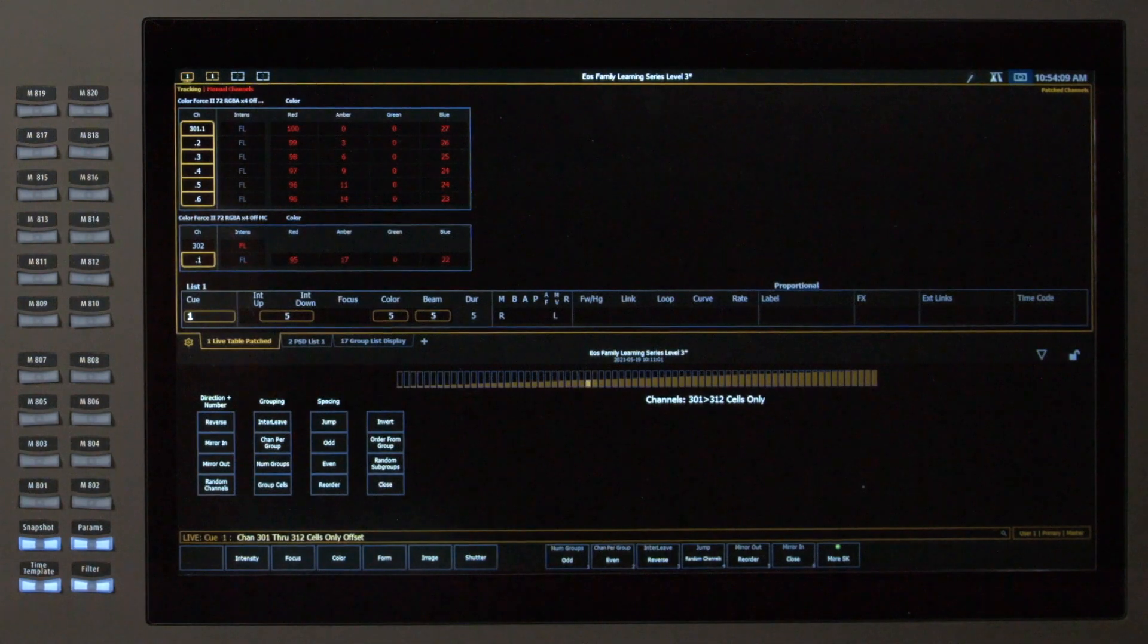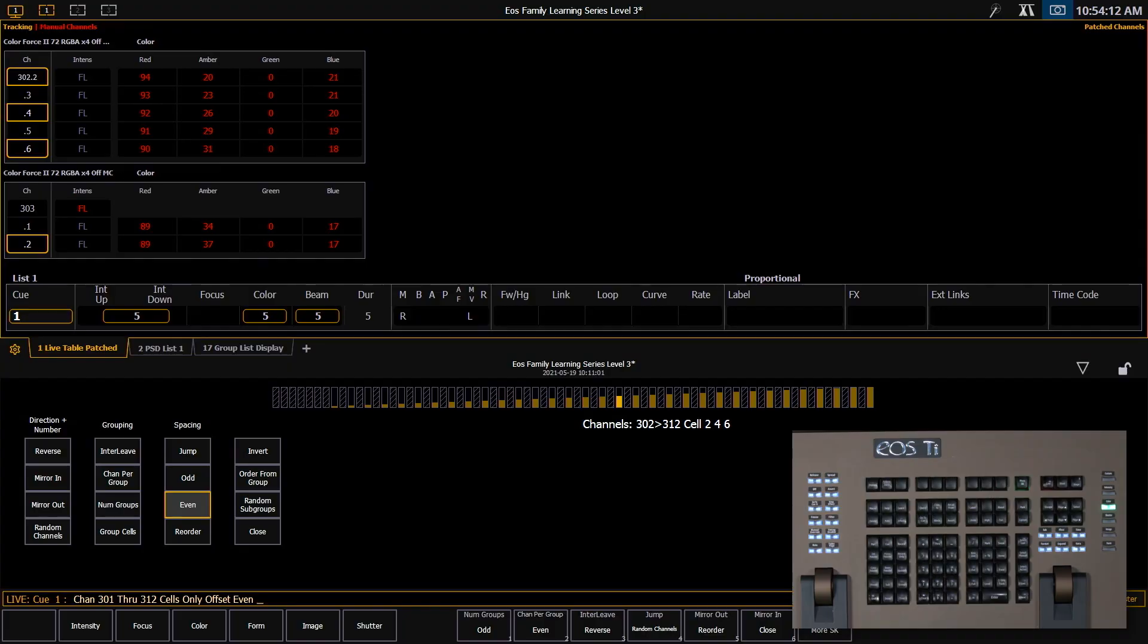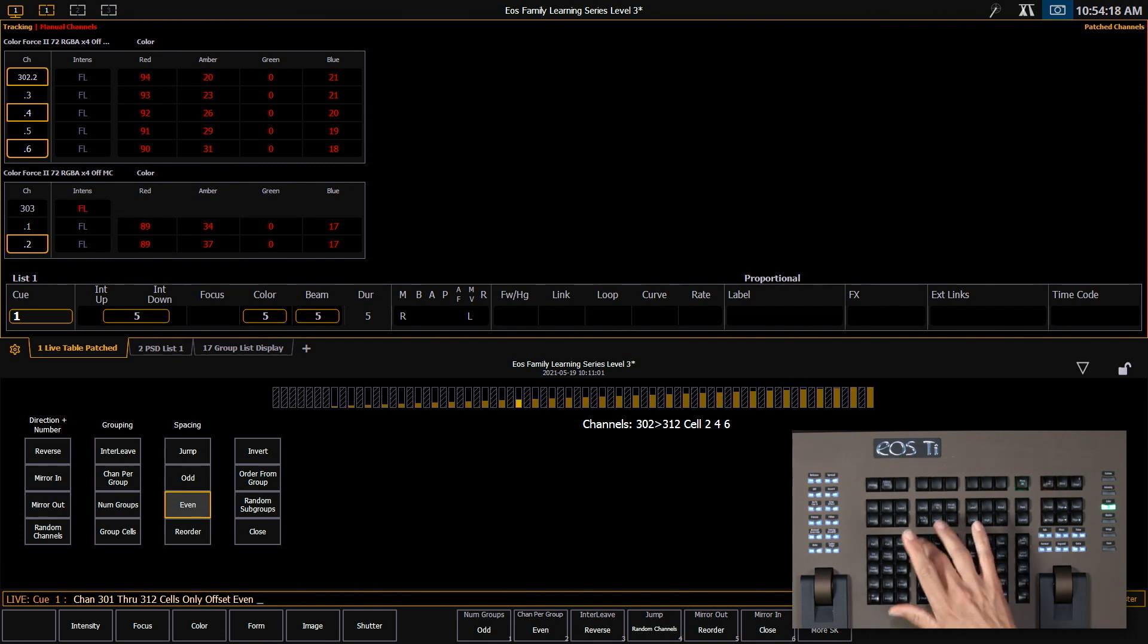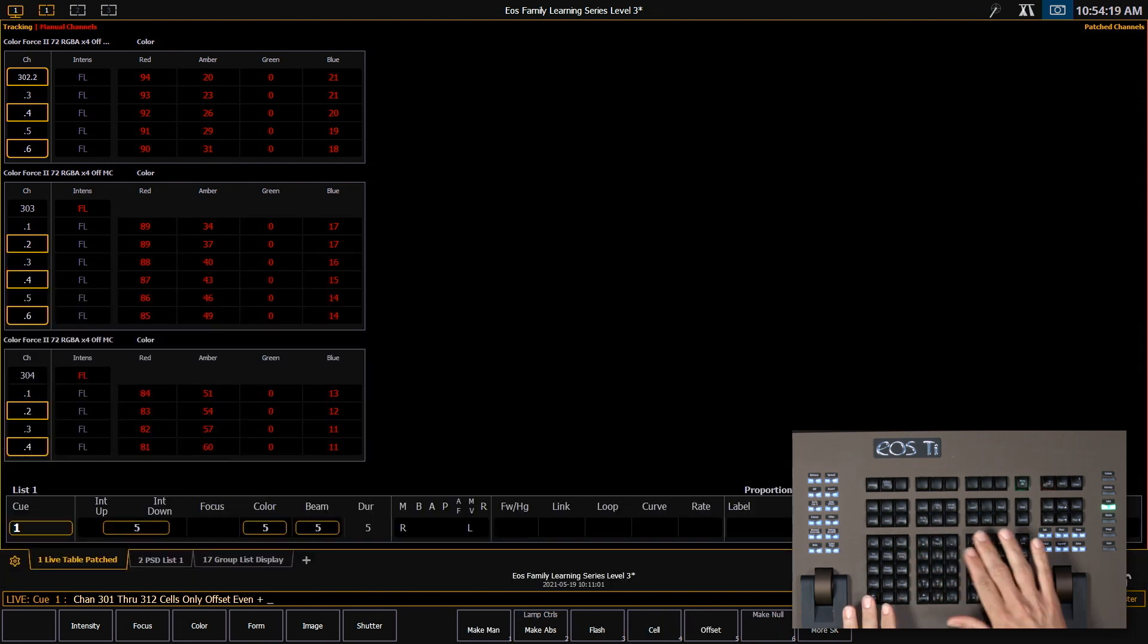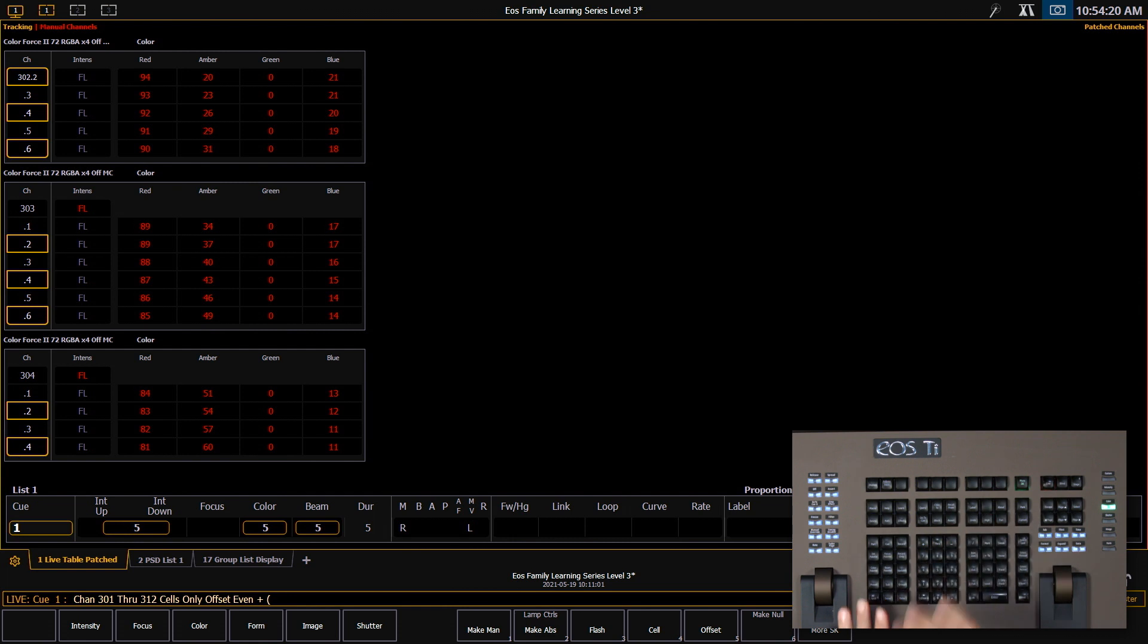So from here I'm going to say 301 through 312 cells only using my dot. I'll say offset even. And then I want to add a second selection into the same command line. So I'm going to say plus parentheses. Remember that is shift slash.